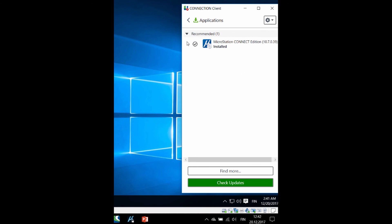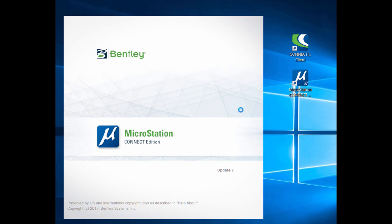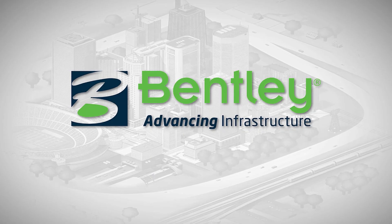Installation has completed, and by launching MicroStation you can see the new update has been installed. Thank you for watching.